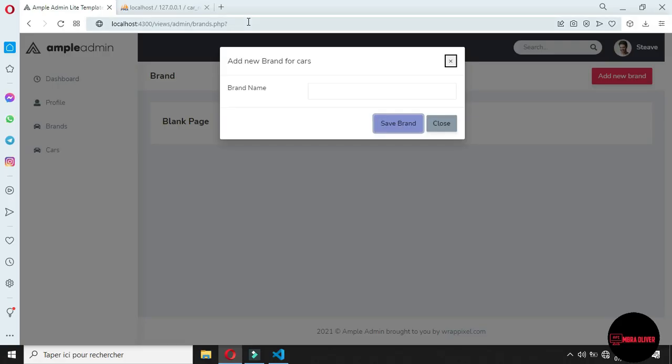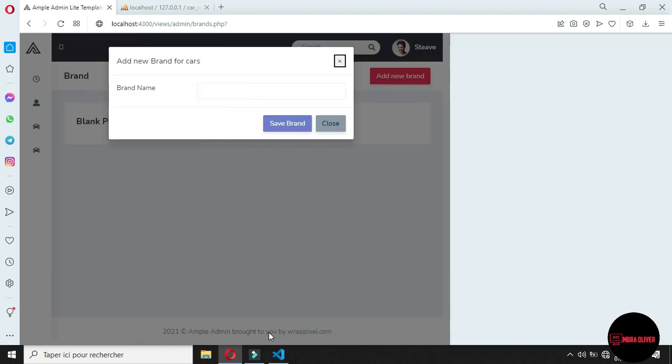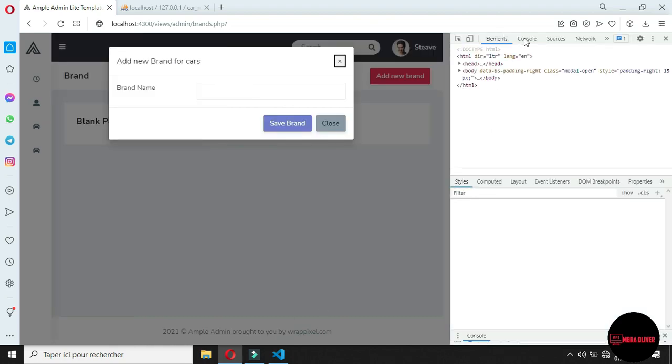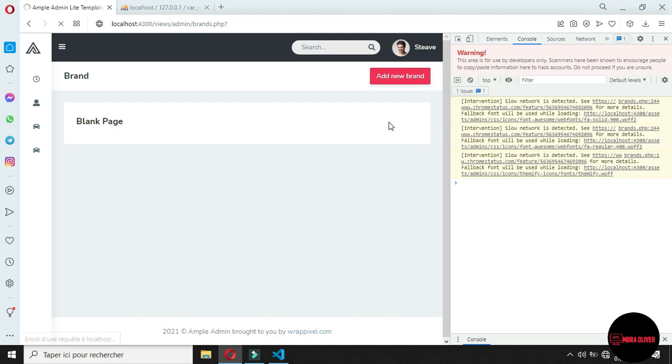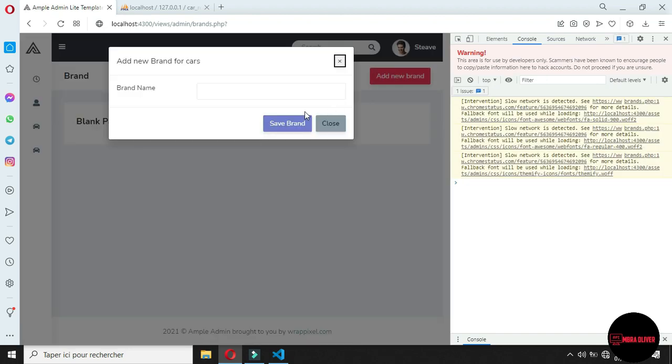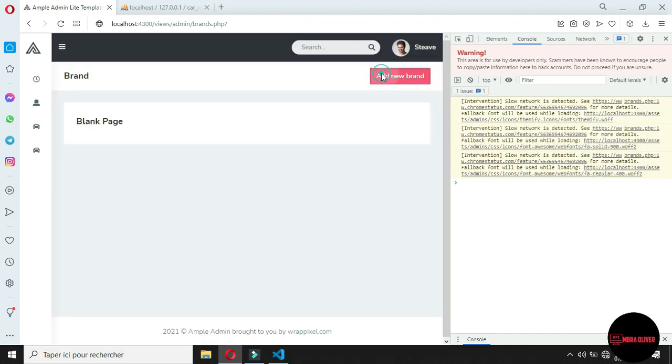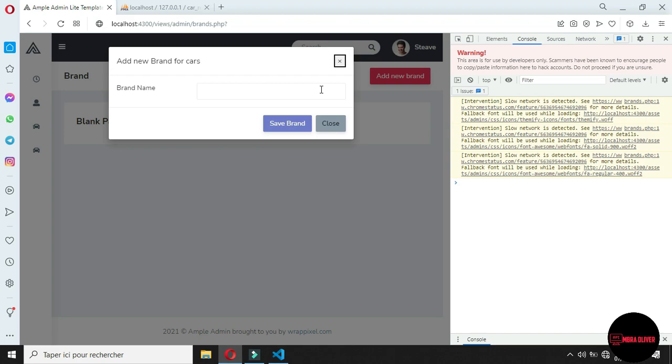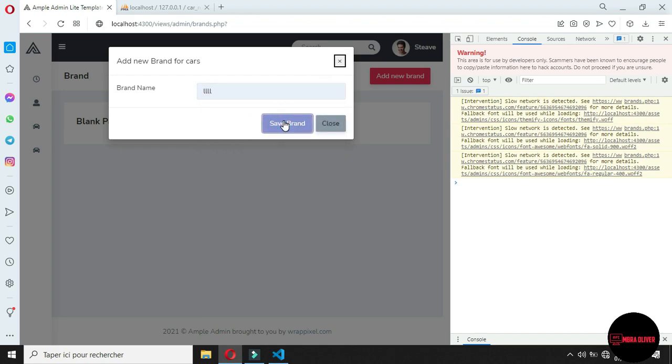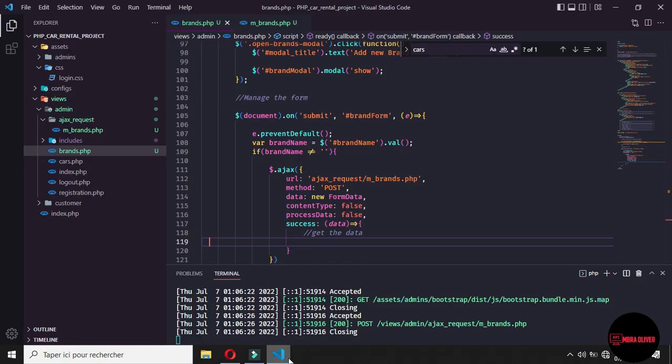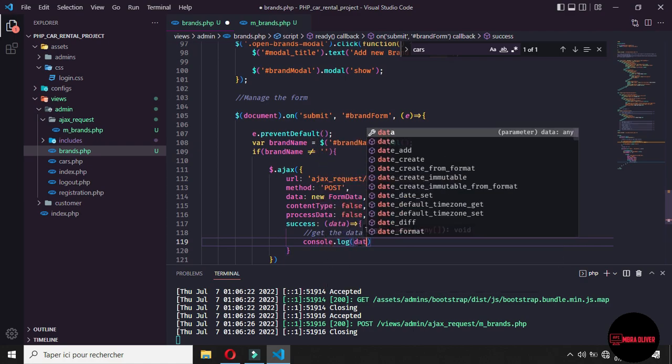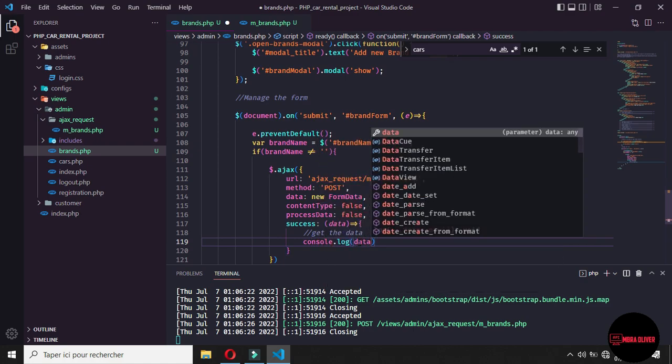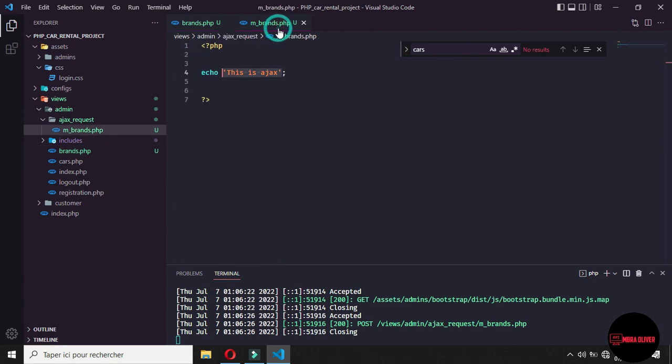Now let's come back on the browser. And let's open the console. And now let's refresh this one. And click on, let's click on add new brand. And add something. And click on save. We need to get something. Let me go to content. Let's say that when we have success, we want to console. We want to log with data.